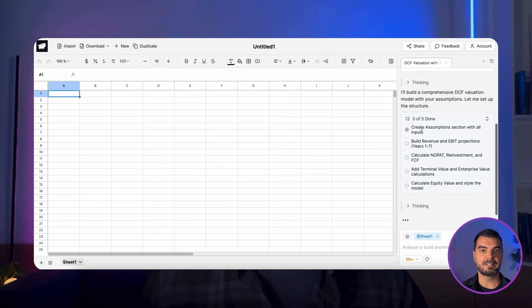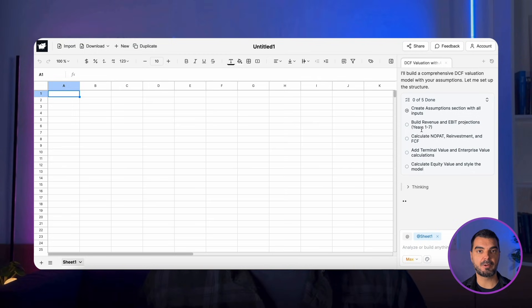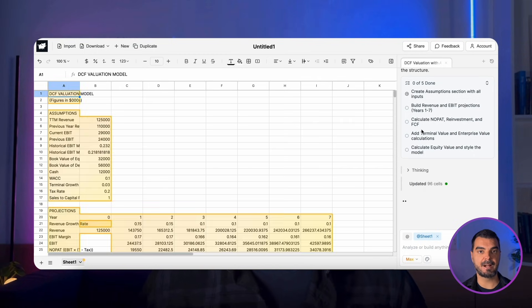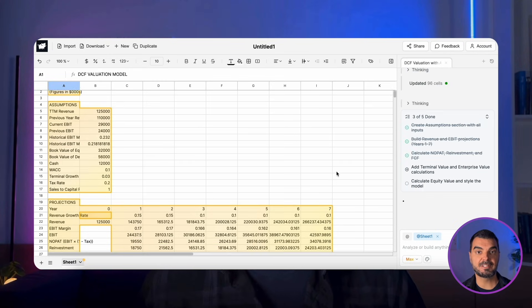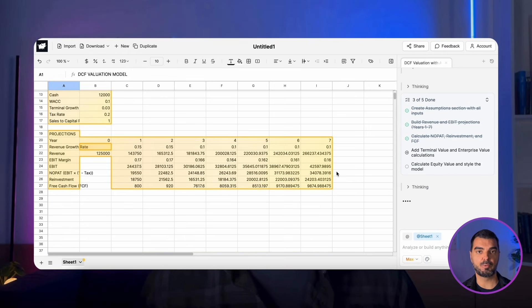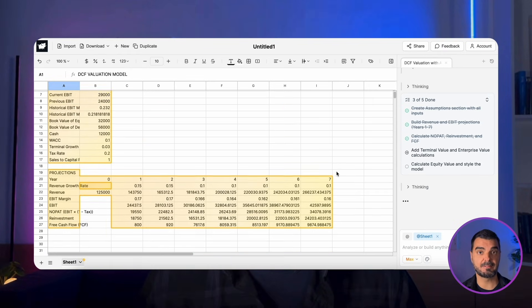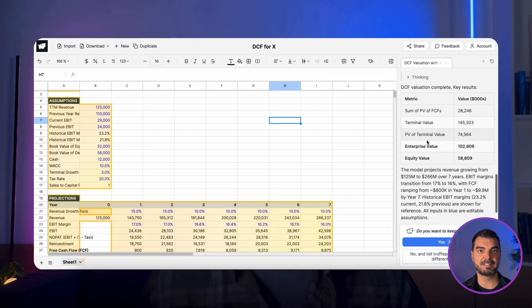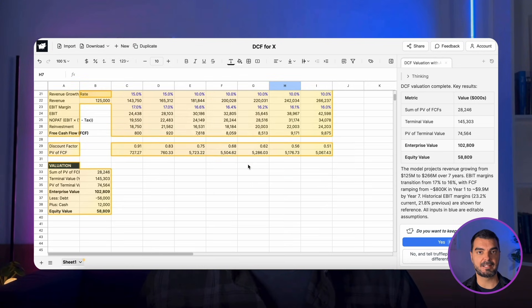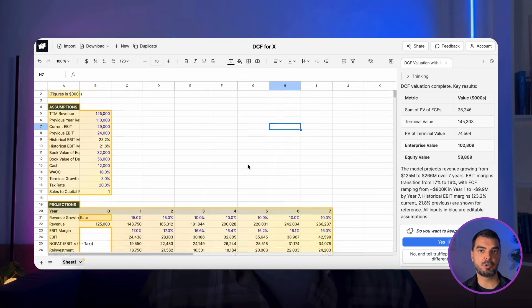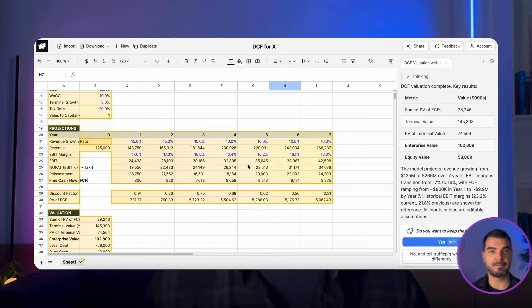TrufflePig instantly starts working on your valuation model. On the right side, we can see the entire process — five tasks have been determined, which it begins to execute automatically. On the left side, we will see the Excel sheet being filled with the model's tables, which are calculated according to high-level formulas. First, we see that the assumptions list has been set up and the income statement projection has been completed. Then, we receive standardized formatting and color coding. Finally, we get the discounting and valuation. This is just one simple example as a showcase — I believe you will try much more complex models yourselves.